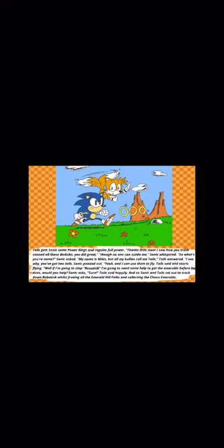Well, if I'm going to stop Robotnik, I'm going to need some help to get the emeralds before he does. Would you help? Sonic asks. Sure, Tails said happily. So Sonic and Tails set out to track Robotnik, while freeing all the Emerald Hill folks and collecting all the Chaos Emeralds.